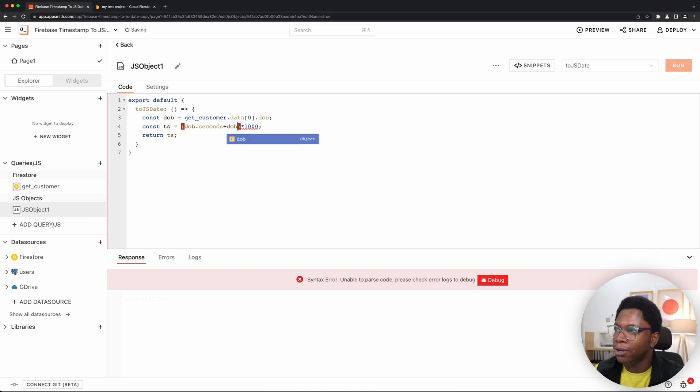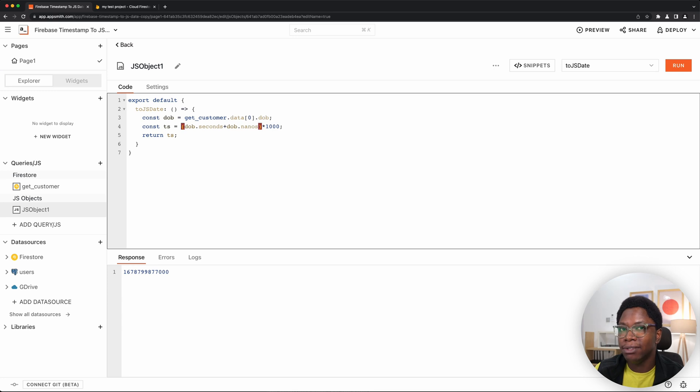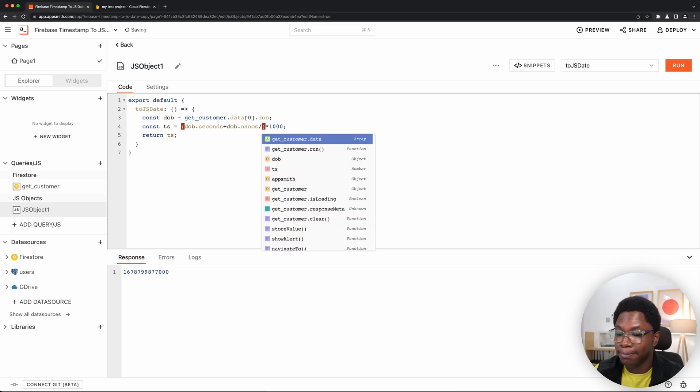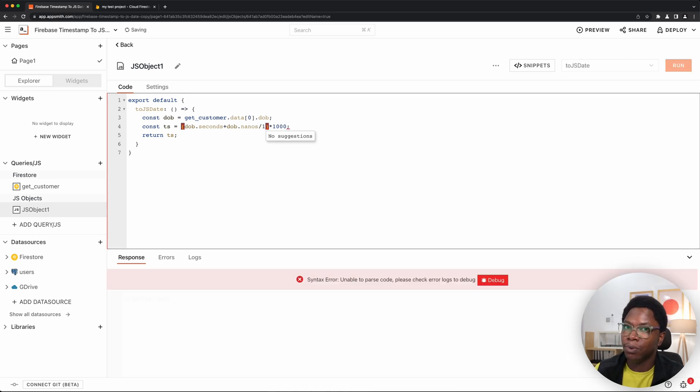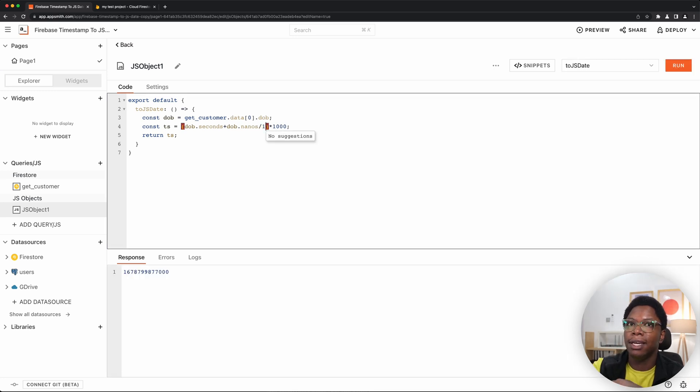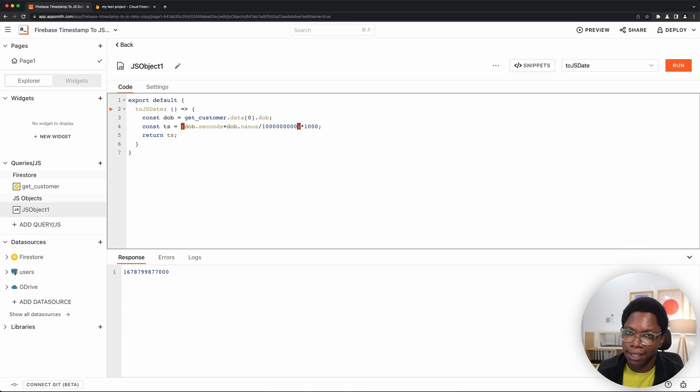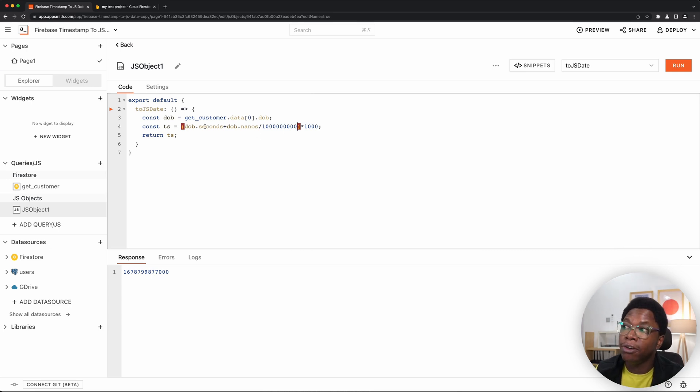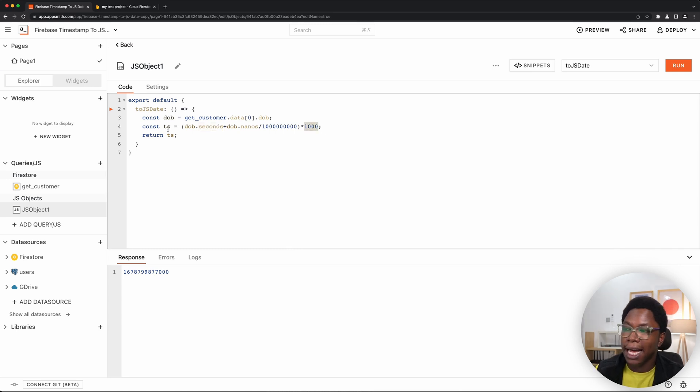So this is going to be DOB.nanos. To convert this to seconds, I'm going to divide this by 1 billion. So that's one with nine zeros. And then we have it converted to seconds. Now we have that added to the original seconds and we're going to convert the whole to milliseconds by multiplying it by 1000. And then we have the UNIX timestamp.